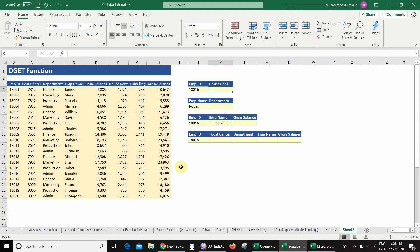In this video we are going to learn about the DGET function, which is also a lookup function. We will cover two problems of VLOOKUP: first, that VLOOKUP cannot search values from right to left, and second, it cannot search on multiple criteria at the same time. With DGET we can do both.